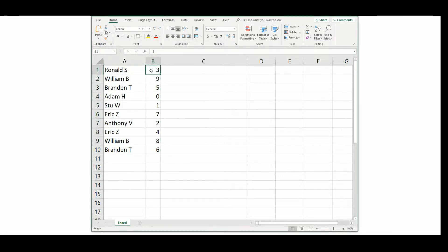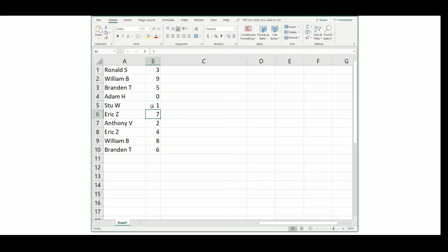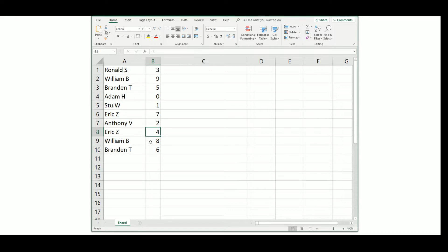Ronnie, three. William, nine. Brandon, five. Adam, zero. Stu, one. Eric, seven. Anthony, two. Eric, four. William, eight. Brandon, six.